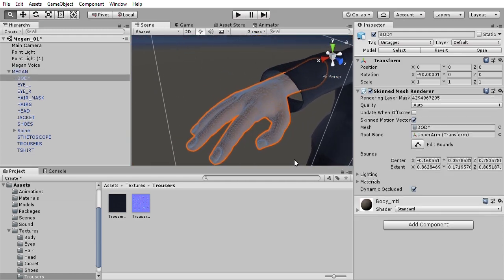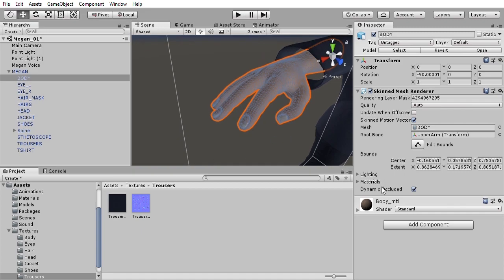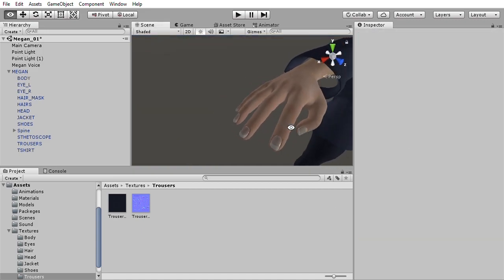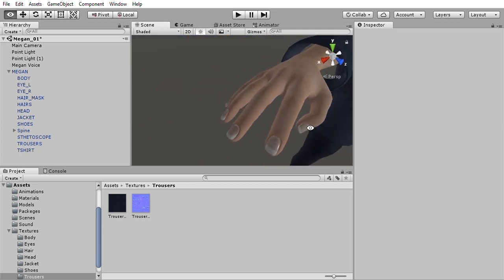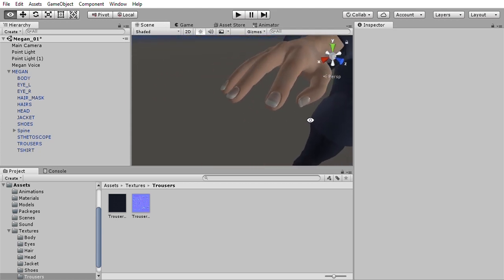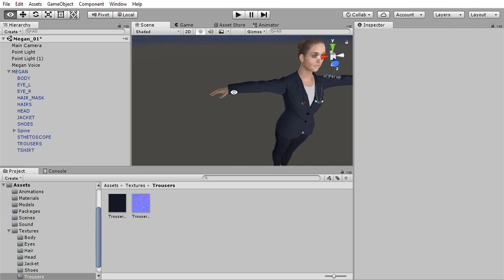The body material has two textures applied to it: one diffuse and one metalness, which makes the nails shinier than the rest of the body.